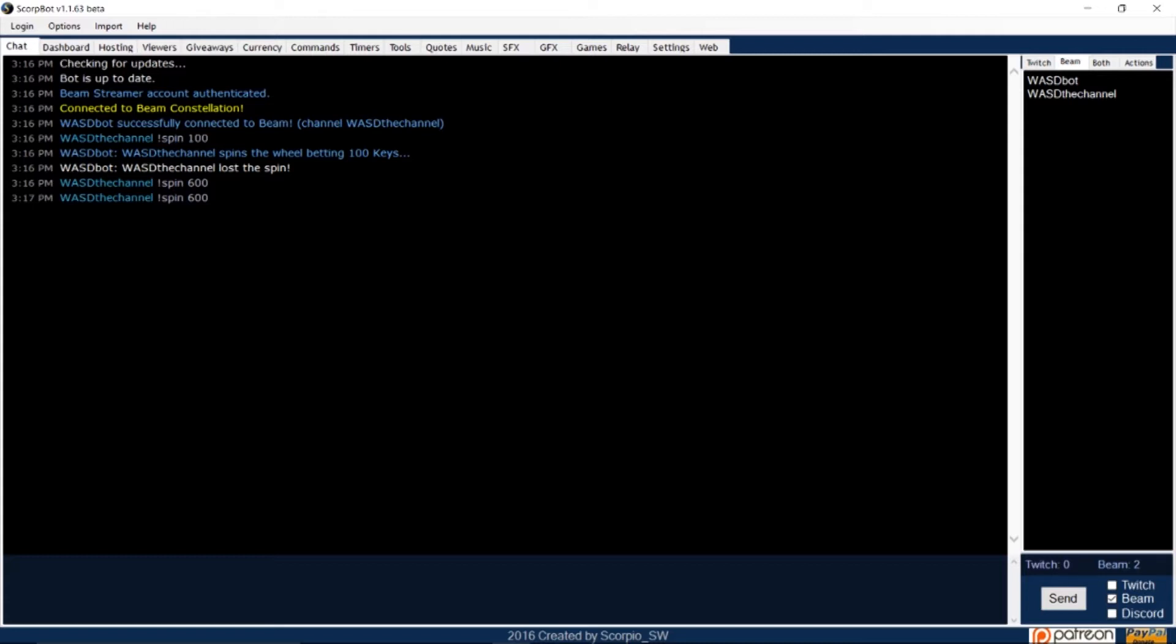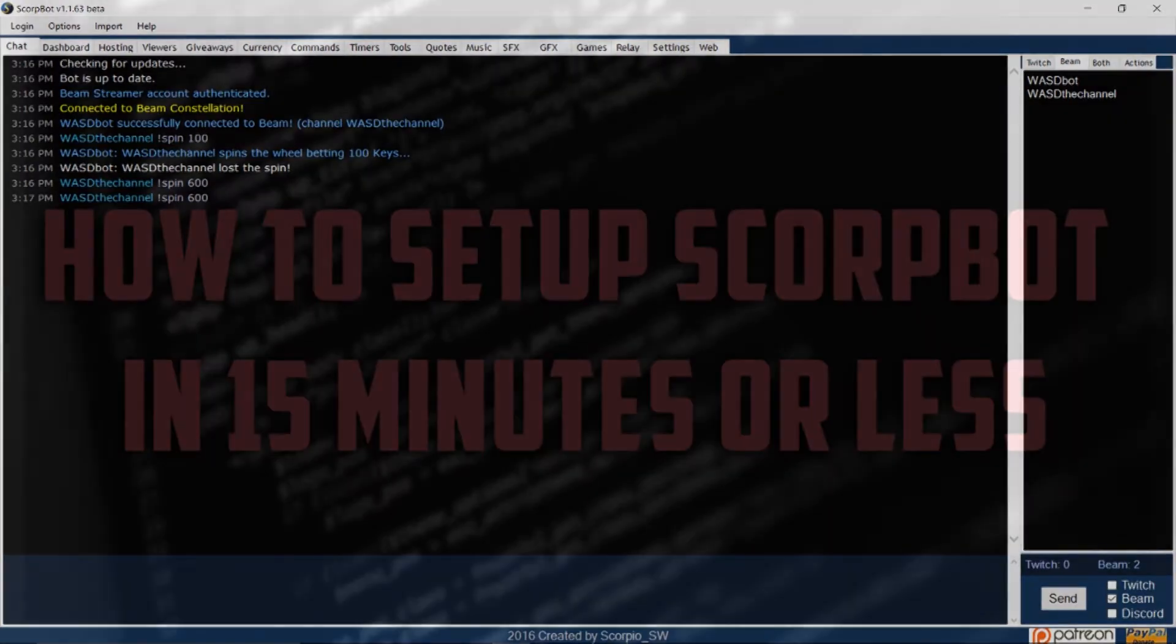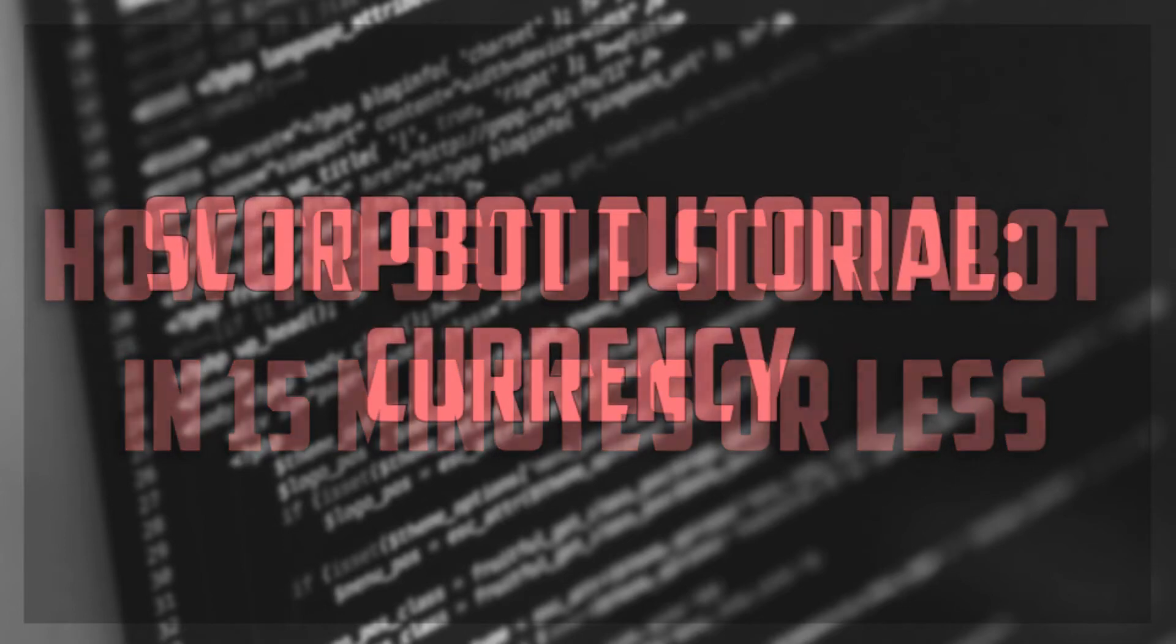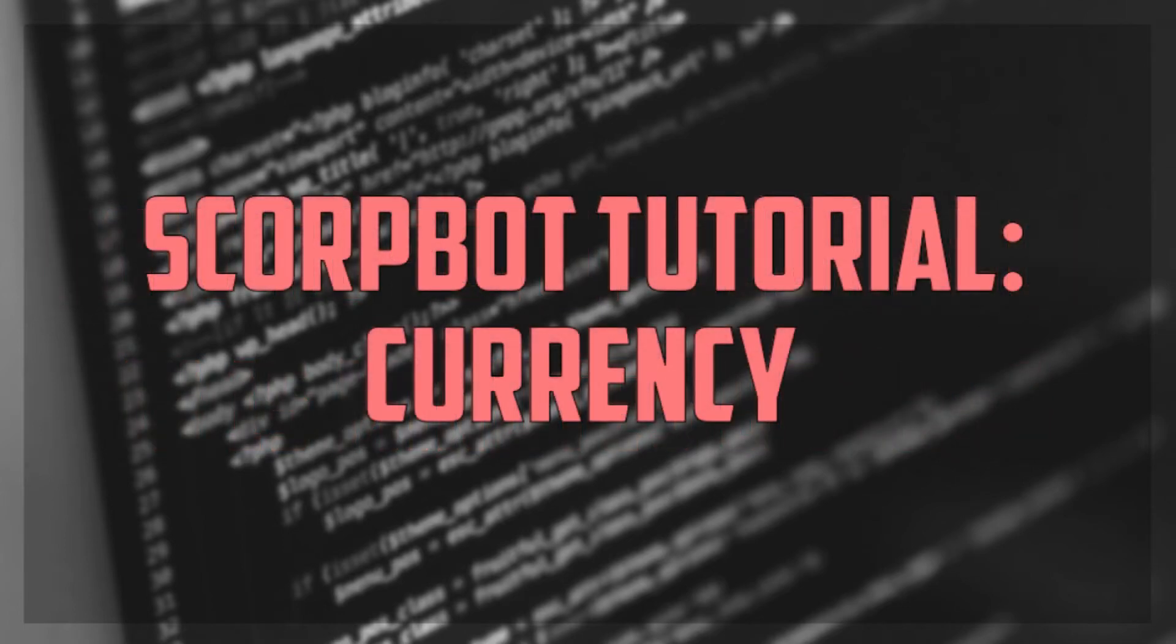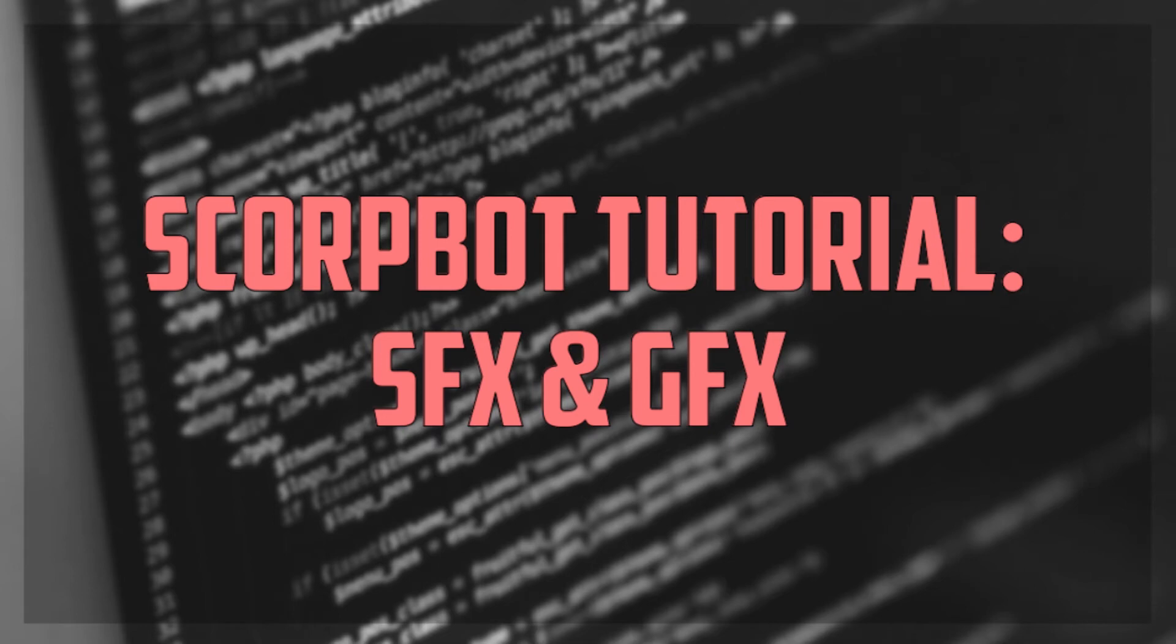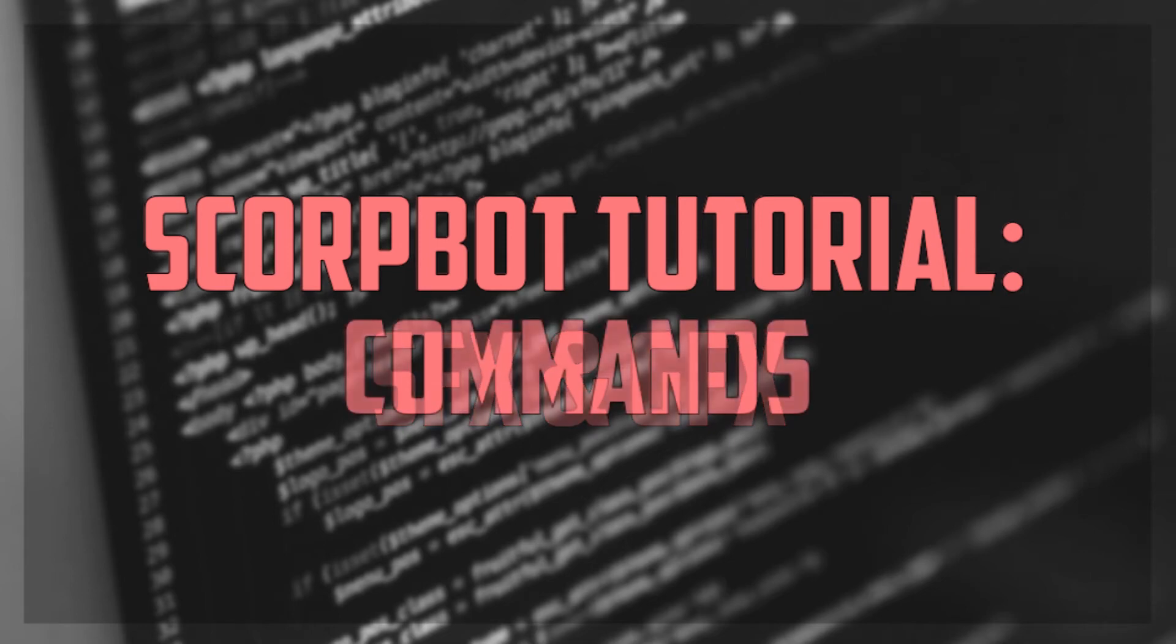If you missed the first four tutorials in this series, please check out how to set up ScorpBot in 15 minutes or less, and the ScorpBot tutorials on currency, games, and sound effects and graphics. Now let's get started setting up commands in ScorpBot.